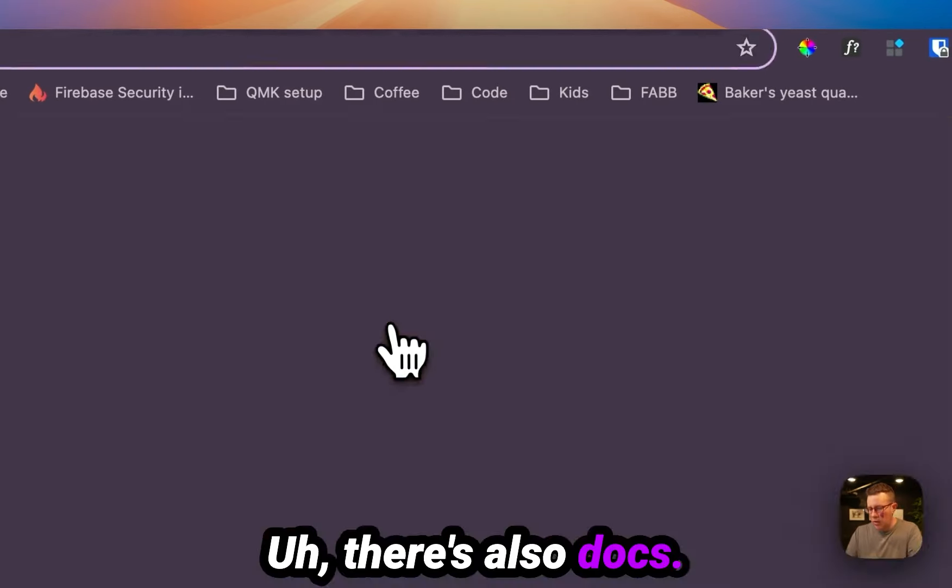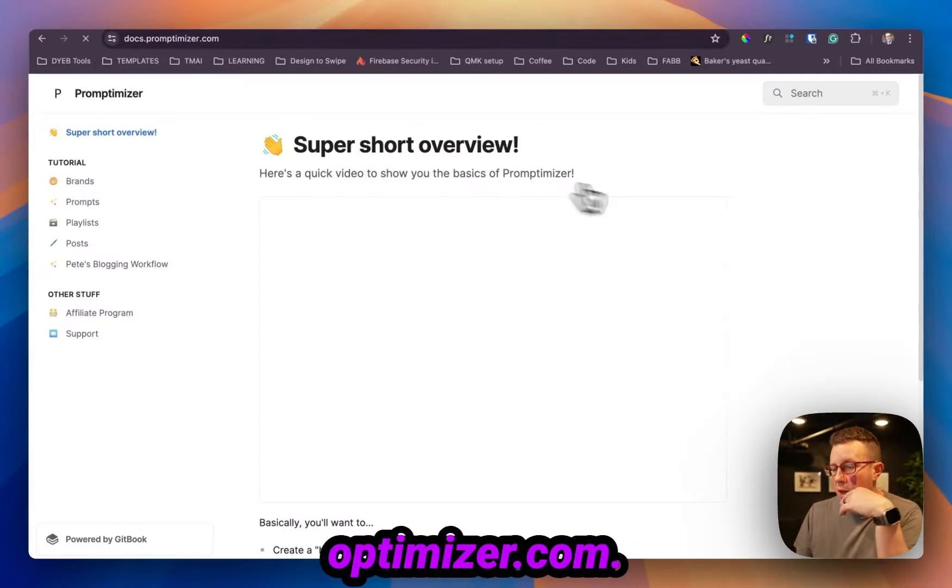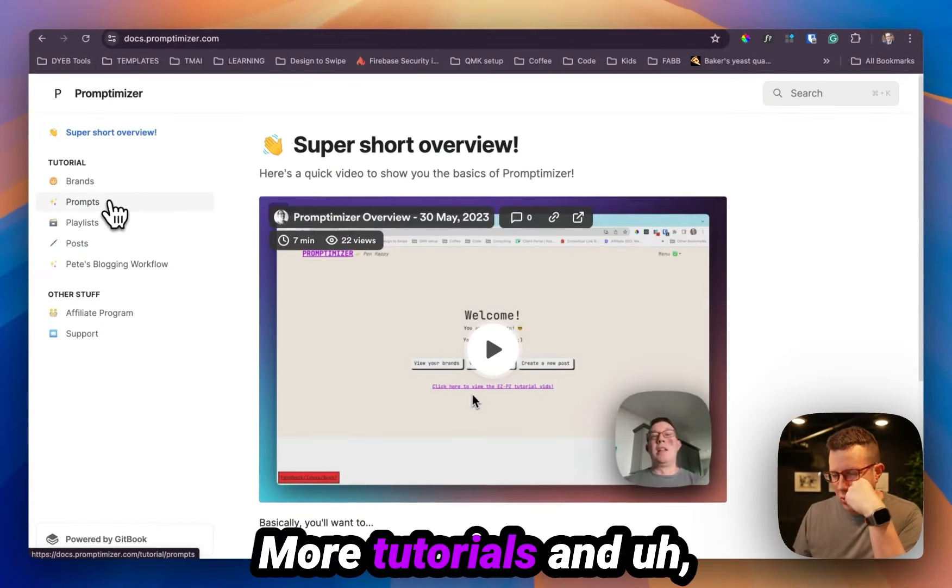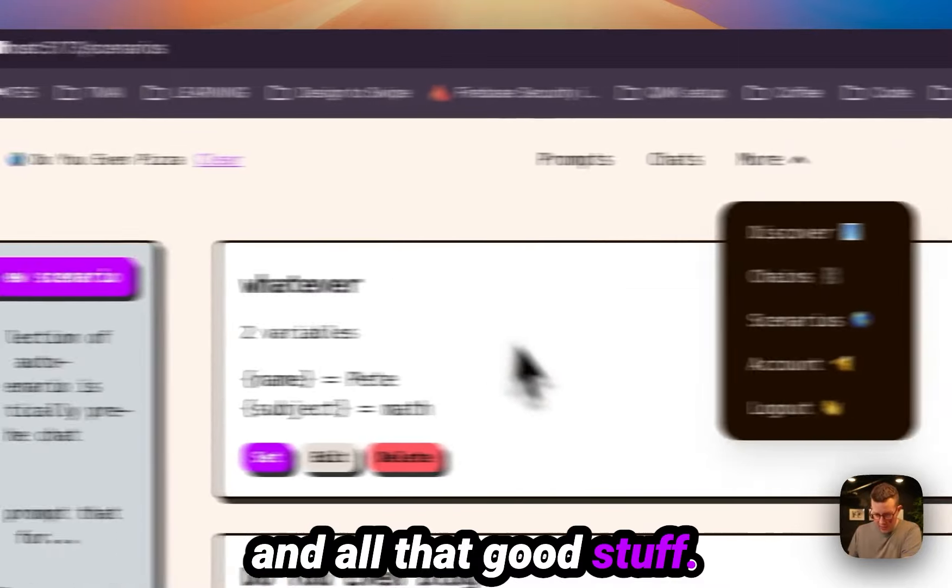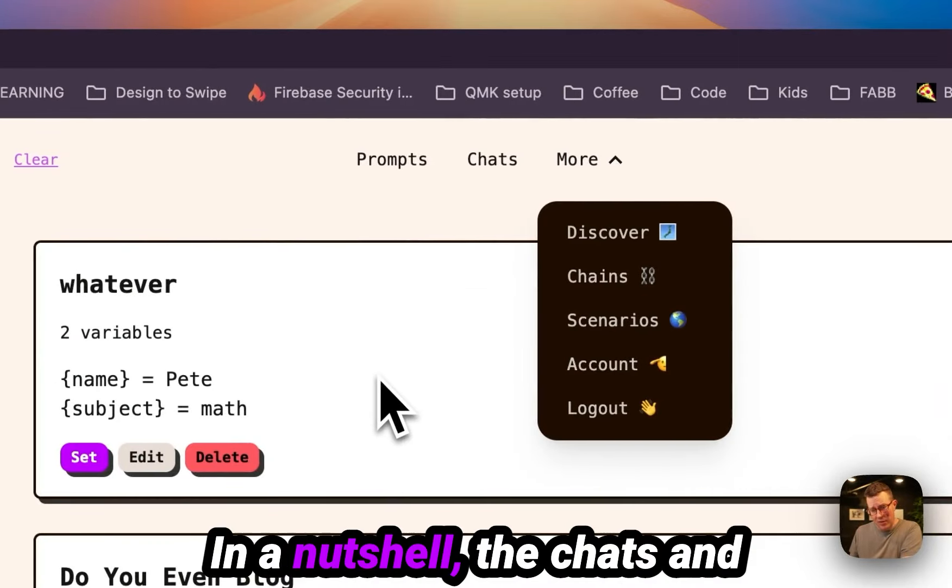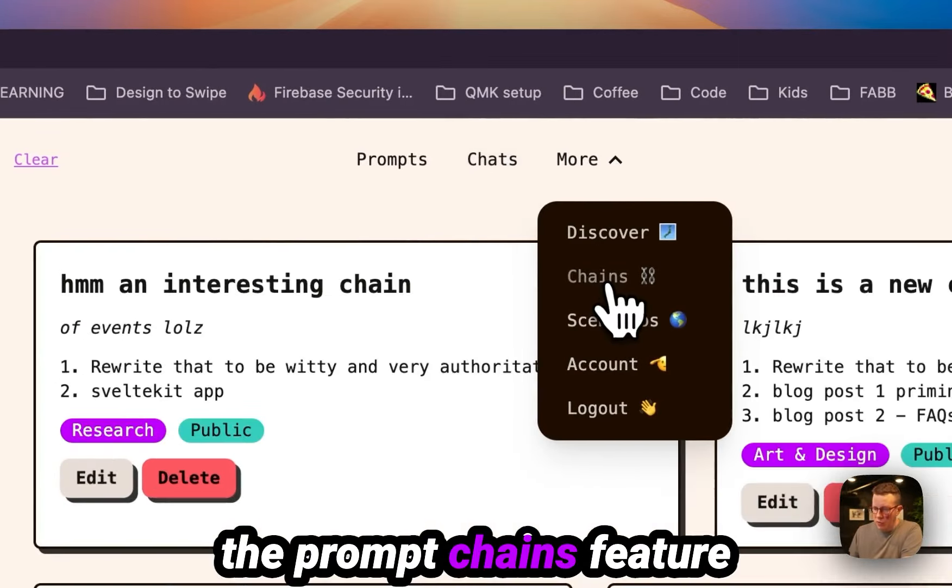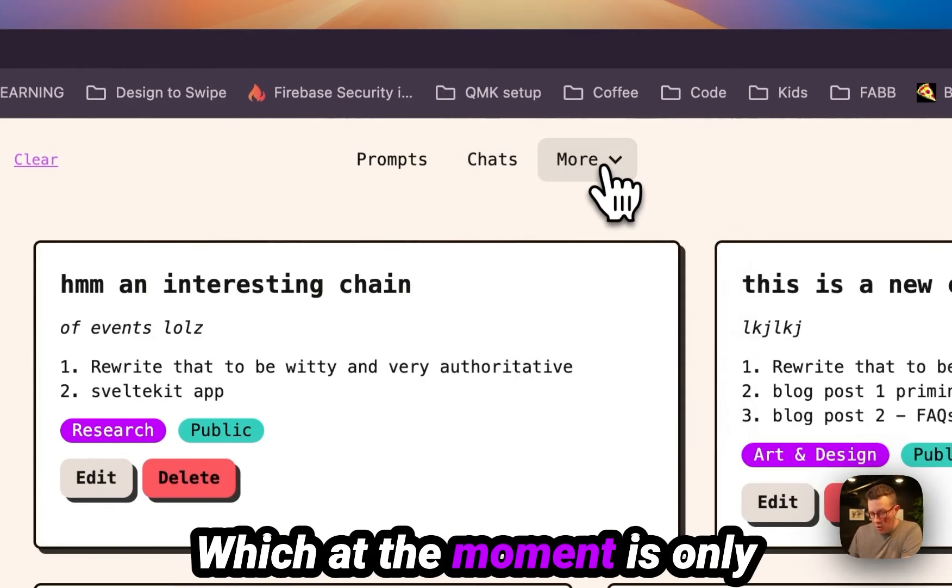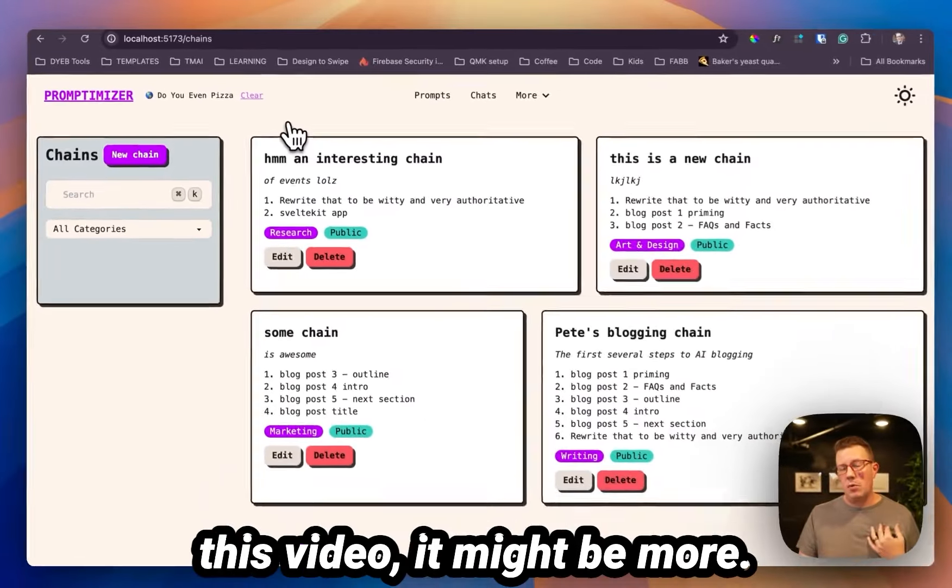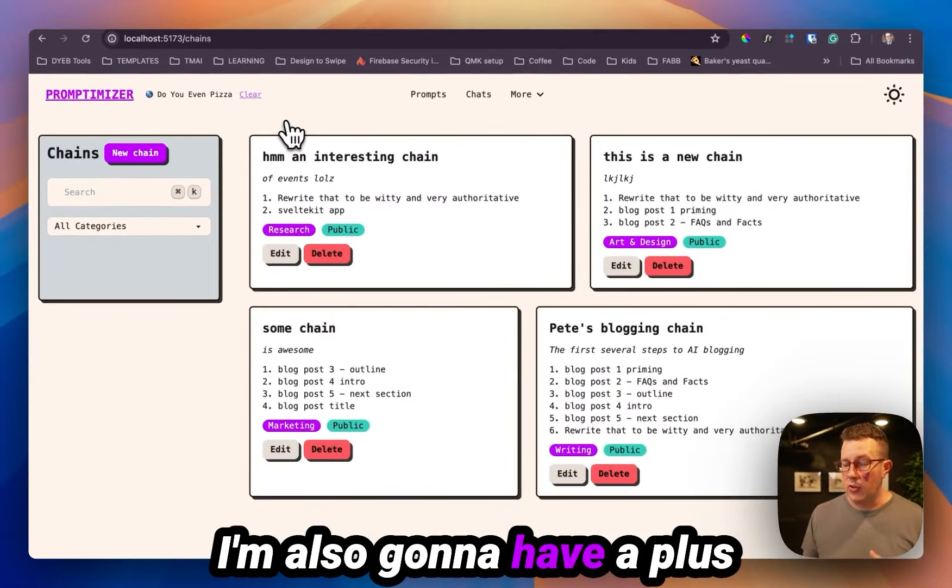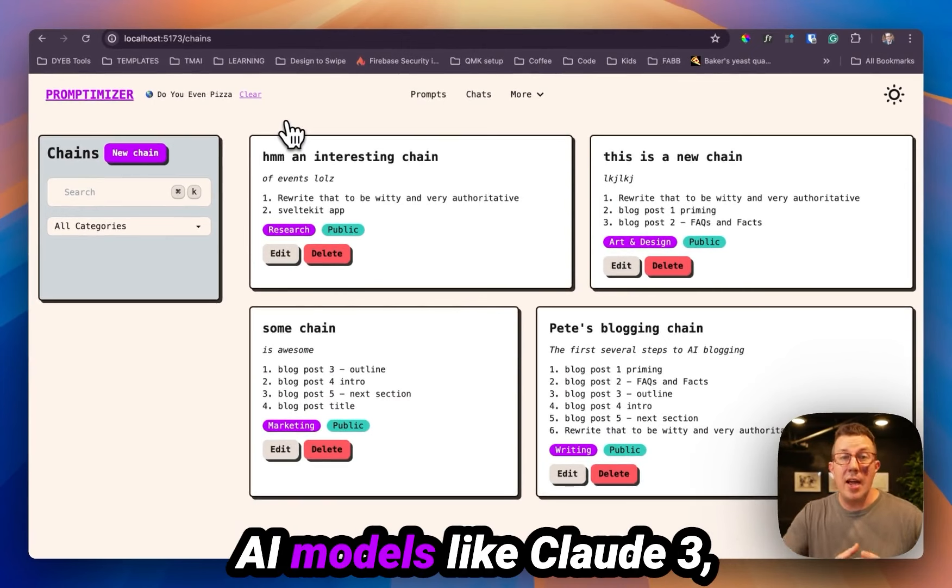It's docs.promptimizer.com. It'll show you more tutorials and feedback and bug reports and all that good stuff. So that's it. Promptimizer in a nutshell. The chats and the prompt chains feature is actually a pro feature, which at the moment is only $9 a month at the time of this recording. If you're watching this video, it might be more. I'm also going to have a plus plan with the premium AI models.